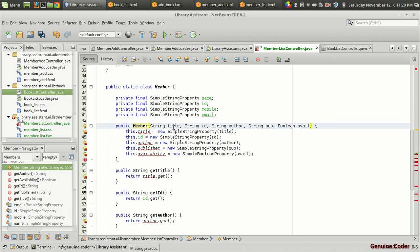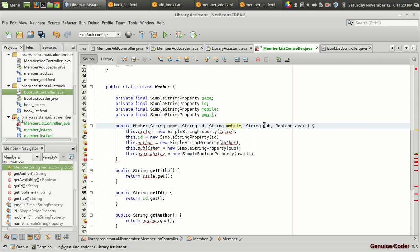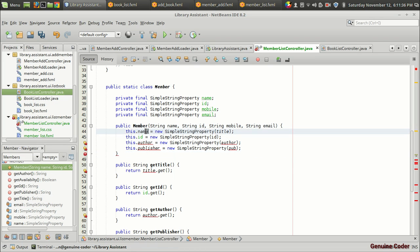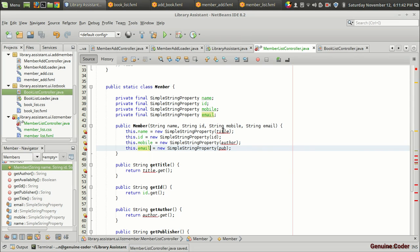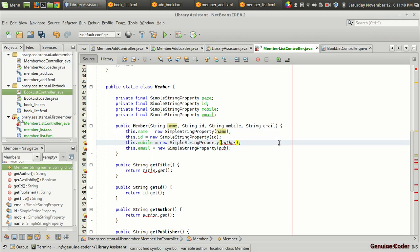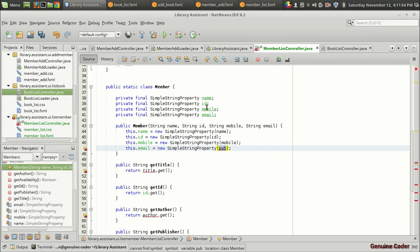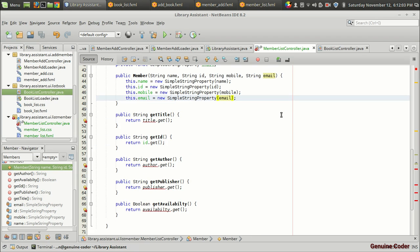Instead of 'book' we need 'member', then 'title' becomes 'name', ID is good, then 'mobile', then 'email'. We don't want the boolean availability column, so removing 'this.availability'. So it becomes: name, ID, mobile, and 'this.email'. I'm explaining this quickly to save time. If you have any doubts, go back to the previous video where I explained each component in this class — I think it was the fifth video.